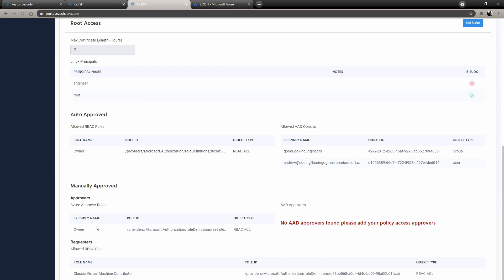You can have who are the approvers. In this case, I made anybody that is an owner, the subscription is the approver. And anybody that is a classic virtual machine contributor in the subscription has manually approved access, which means they can request access, but only if it's approved by an owner, they'll get a certificate.